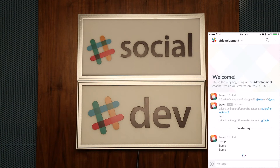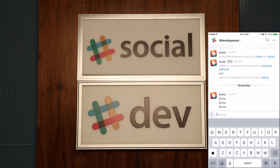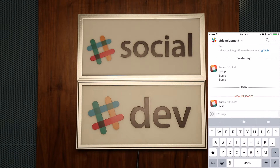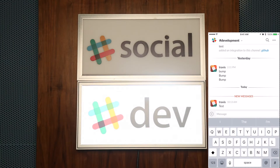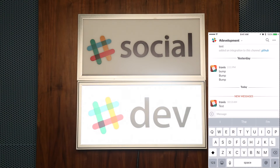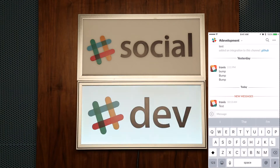Hey everyone! In this video we're going to show you how we activate a light-up sign whenever someone posts to a Slack channel. Here we're in the dev channel on Slack and we're just going to post 'test' — and we'll see we get a beep and we get our sign flashing on and off whenever anyone posts anything to that channel.